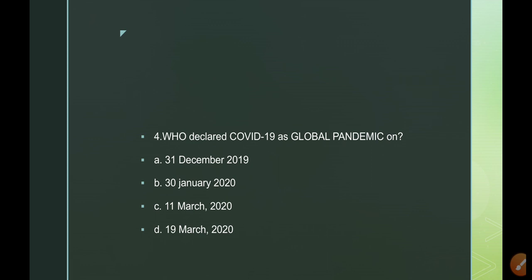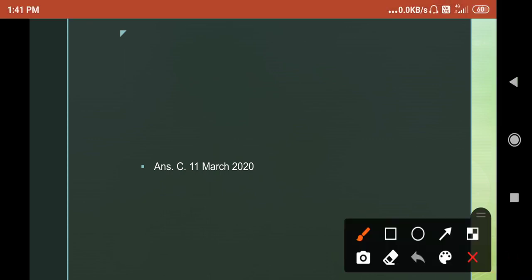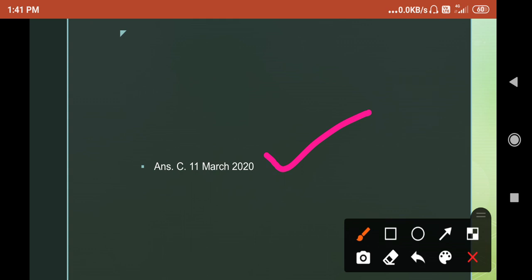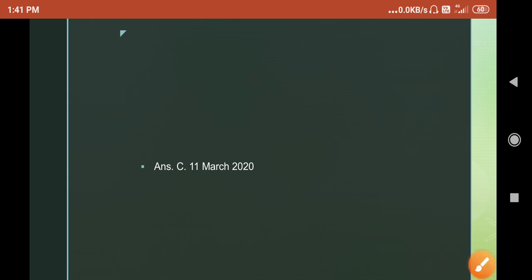When was COVID-19 declared a pandemic? Options: A. December 31st 2019; B. 30th January 2020; C. 11th March 2020; D. 19th March 2020. The answer is 11th March 2020 — the date on which WHO declared COVID-19 to be a pandemic and asked every nation to impose self-lockdown and quarantine. Remember this important date.